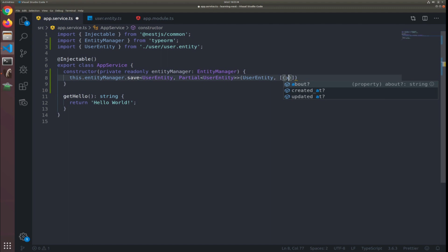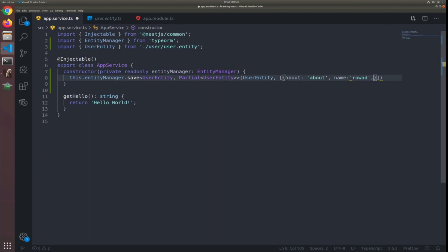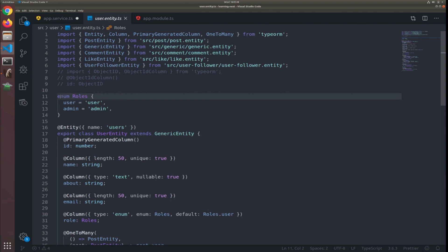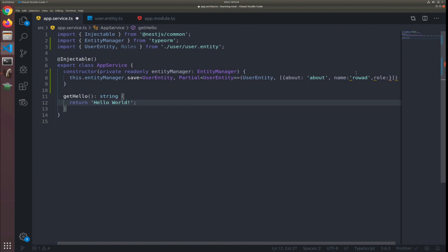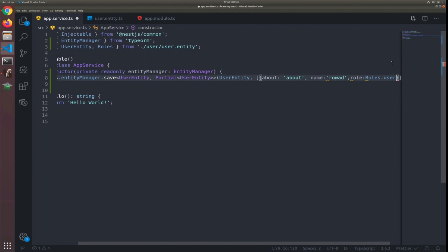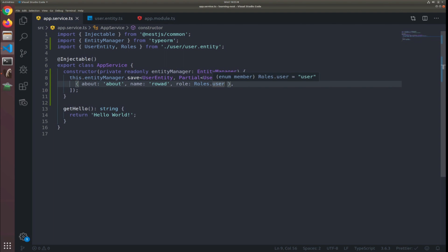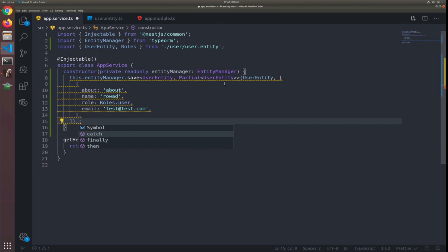For example, I'll add the 'about' field, 'name', and 'role'. We need to export the Roles enum from the user entity — just add 'export' and import it here. The role will be Roles.User. Prettier has formatted everything. The last thing is the email — I'll just use test@test.com. This returns a promise, so to get the resolved value we can use .then — the callback argument 'data' will be of type Partial UserEntity array.